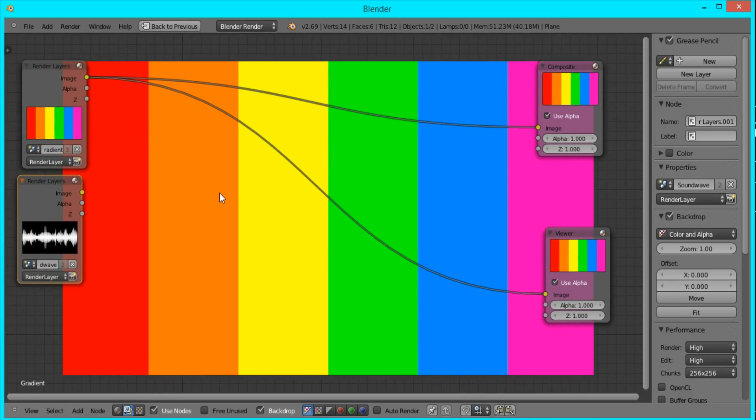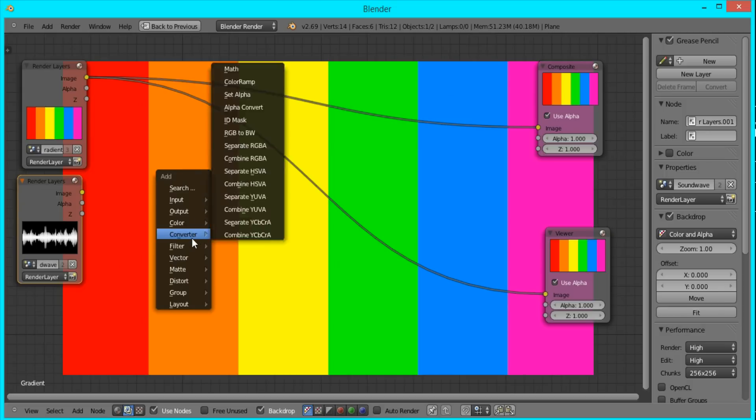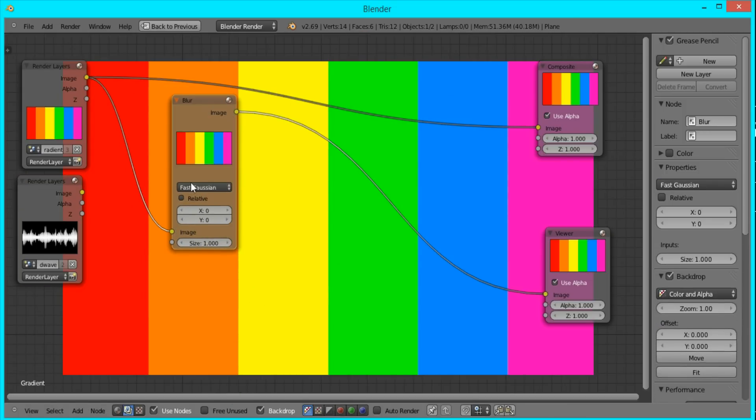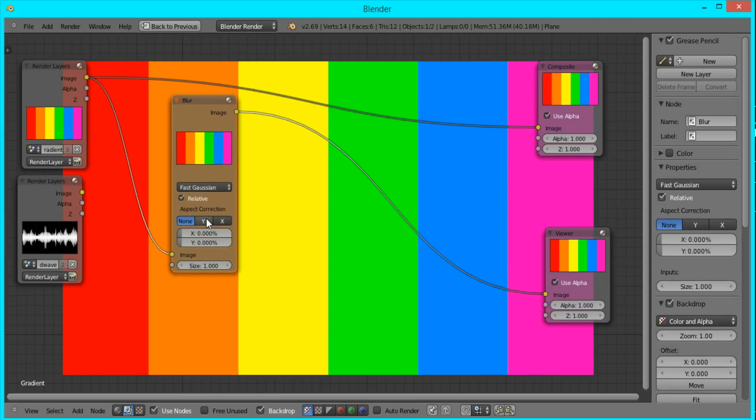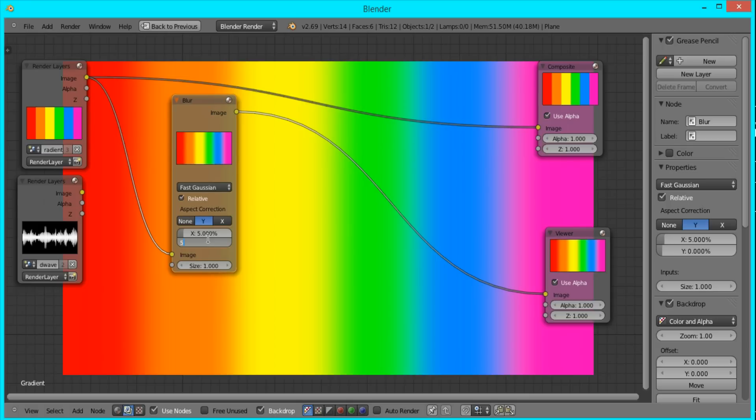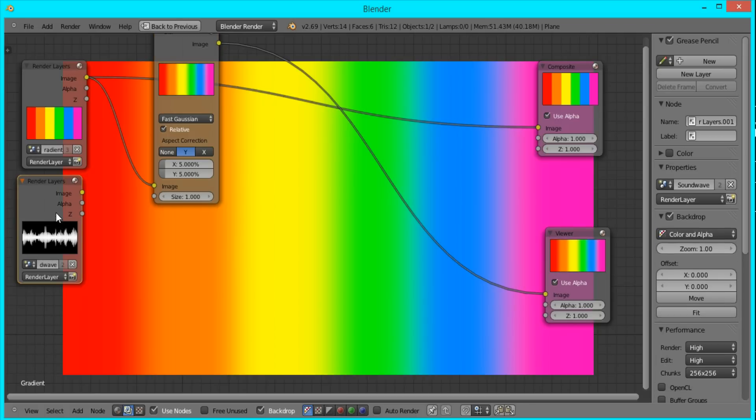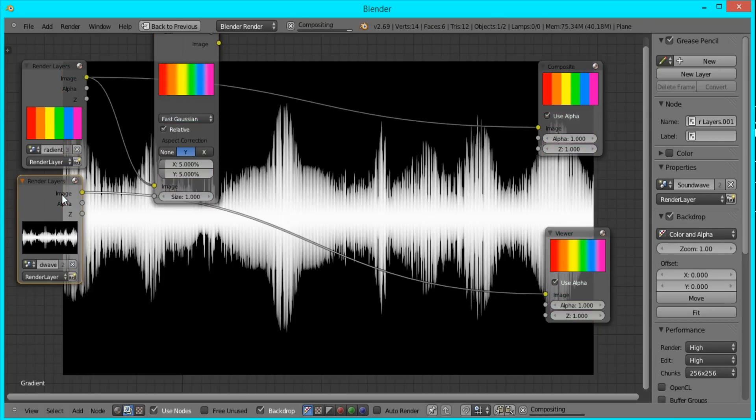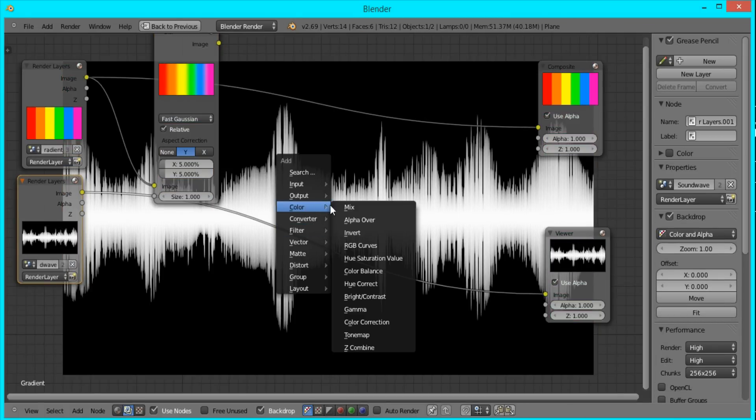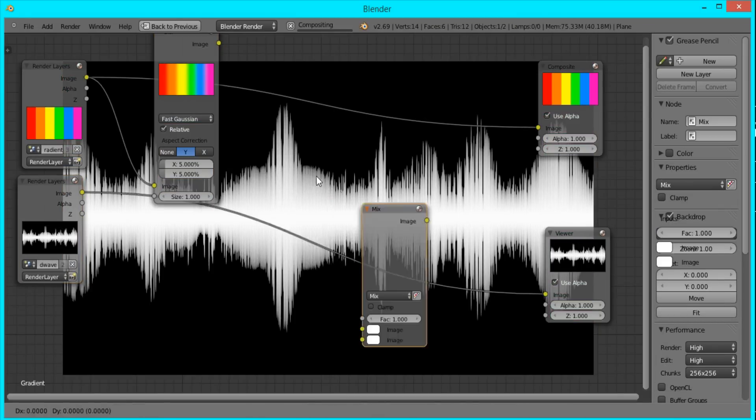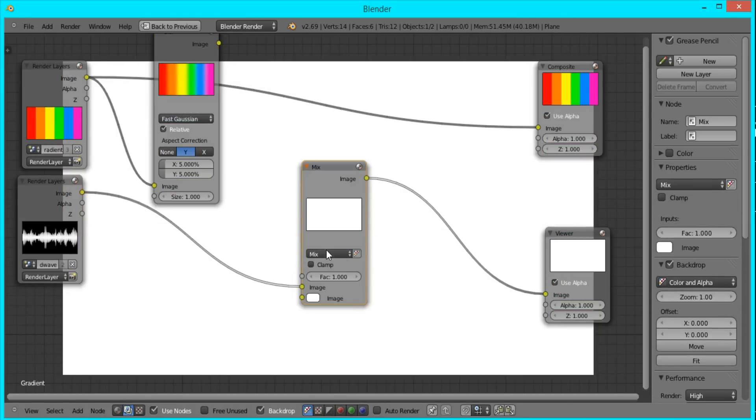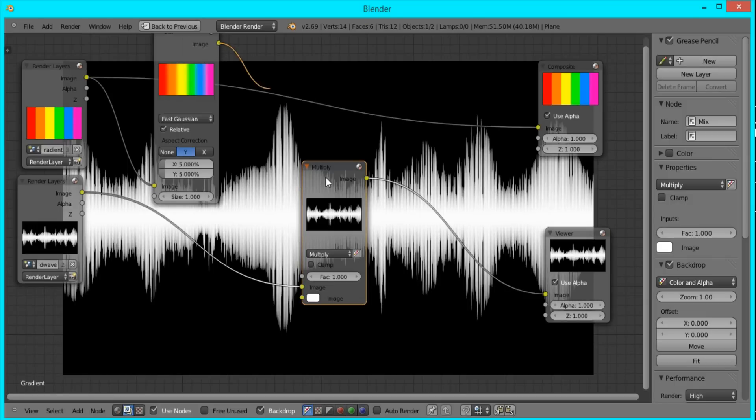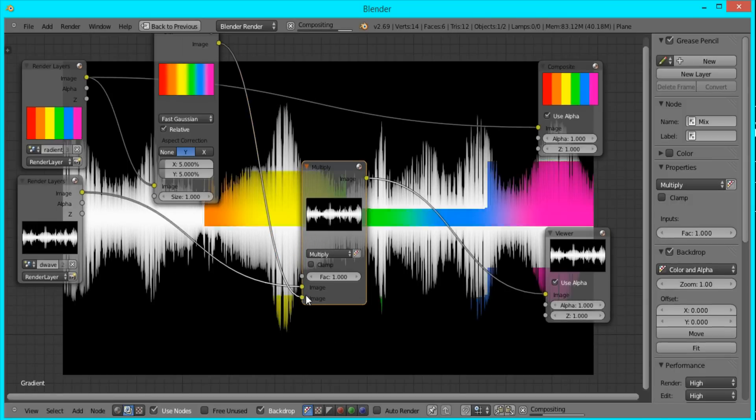So I'll press shift A, filter, and blur to blur out this gradient. I'm going to switch it to fast Gaussian relative Y, 5 by 5. Then I'm going to add a mix node, shift A, color mix, switch it to multiply, and combine it with the color gradient.